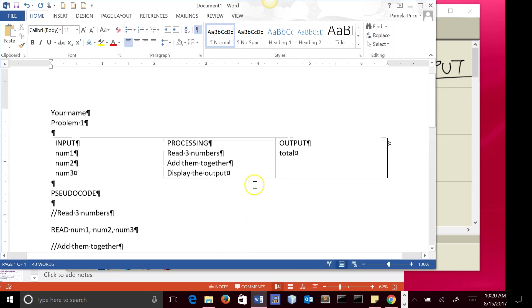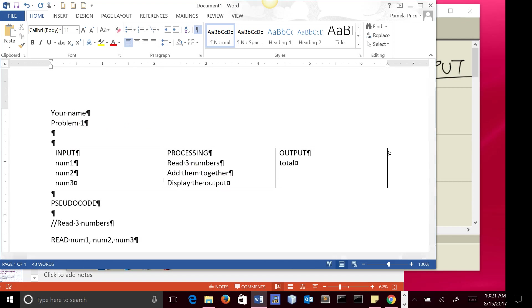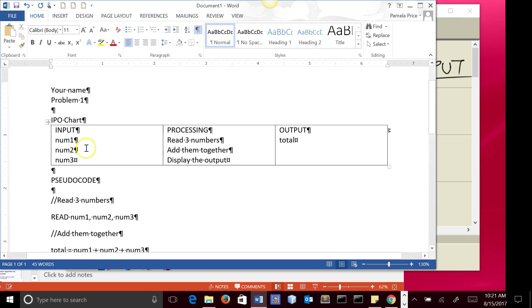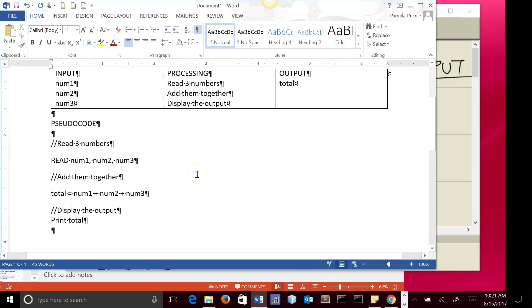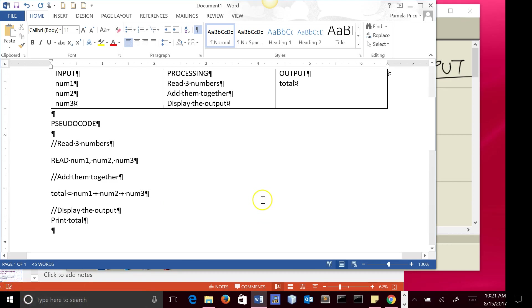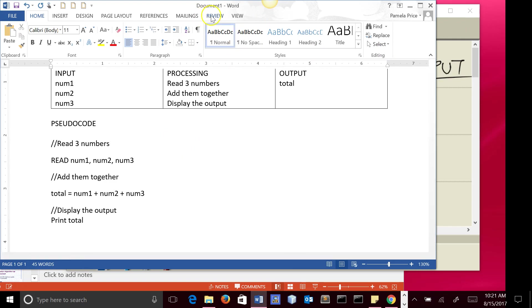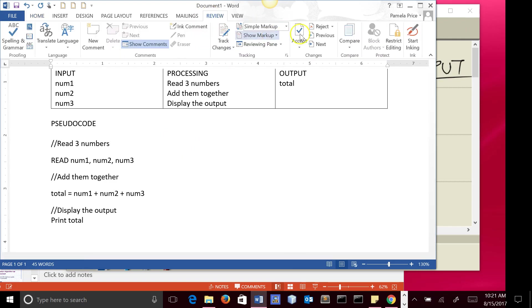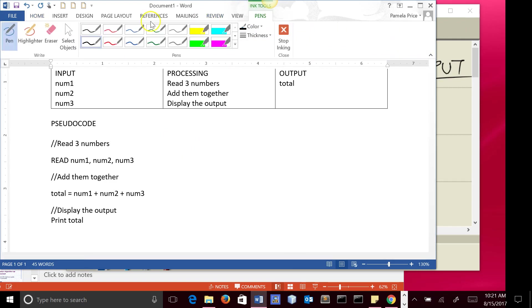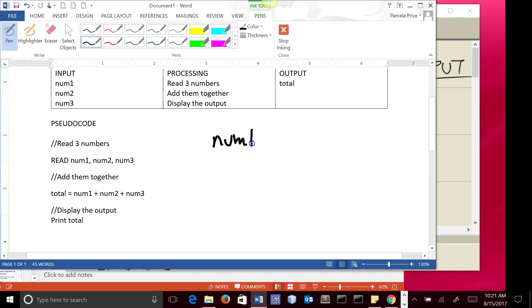And then here we're going to say print total, and so here is the IPO chart and the pseudocode for this problem, and then the desk check will be done on a separate place here. We could desk check it very quickly here on this page. So what I can do is I can type here just to show you quickly what we would need to do, we want to list the variables. And so we'd have num1, num2, num3.